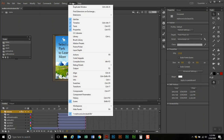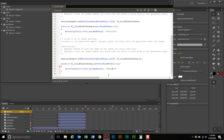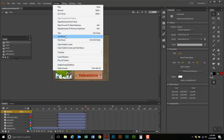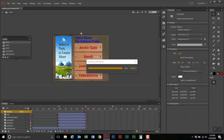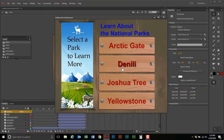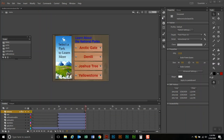I'm going to go to Window > Actions, and right here where it shows the wrong spelling of Denali, I'll go ahead and fix that. Now I'll go ahead and test that — Control > Test Movie in Animate. Now if I click on Denali, it goes to Denali. I have to do my other menus as well.